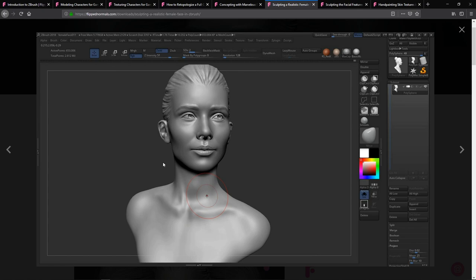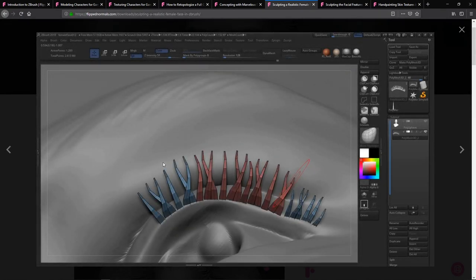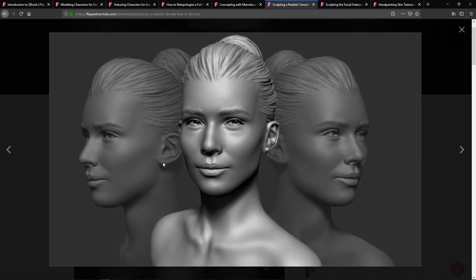We also have the counterpart series, Sculpting Male Faces in ZBrush, which is a little easier because men are more forgiving — you can add more wrinkles, make them more blocky. With women, the tricky thing is the smoothness of the face. A lot of what we find attractive is symmetry, so preserving that symmetry while still breaking it a little so it doesn't look too perfect. There's some detail work like adding eyelashes and a little bit of hair, but it's primarily focused on the face and how to build it up with really simple, almost planar shapes in the beginning, then building on top of that bone structure.